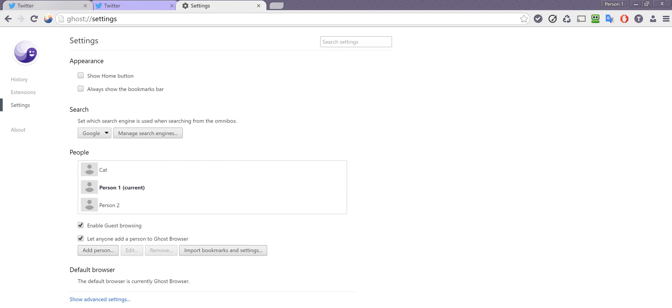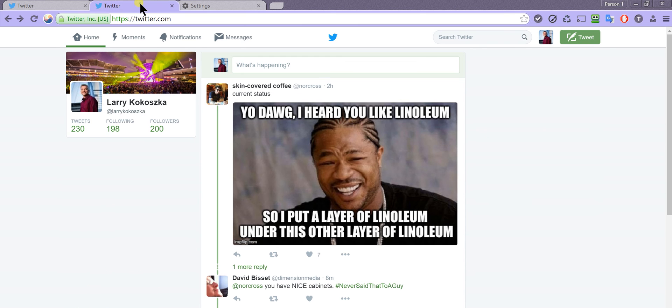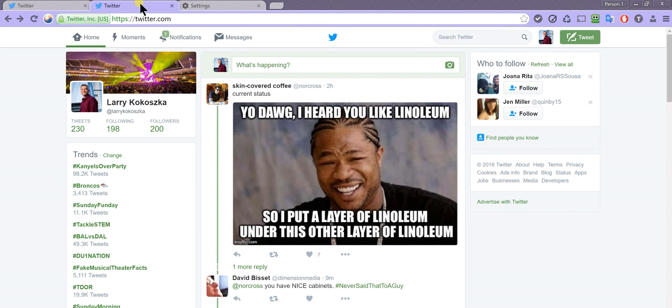The next thing is you need to understand how the base functionality works. Here you can see I have two different color tabs. This is one Twitter account, Kat's account, and I'm logged in a global tab. This is a new session tab and I'm logged into my account here. So this is how the basic functionality works.